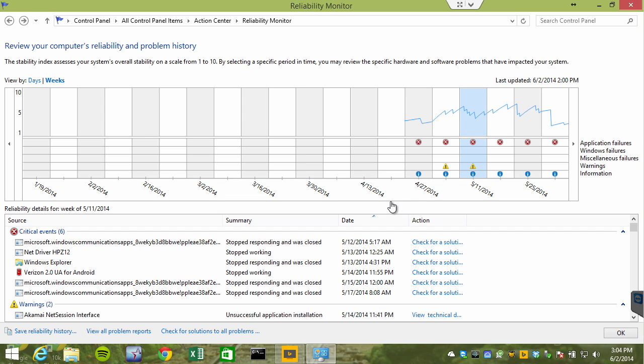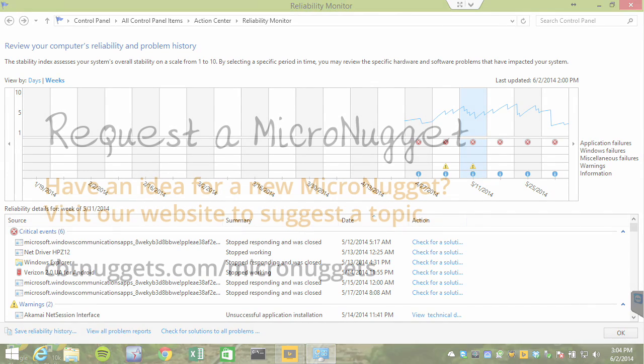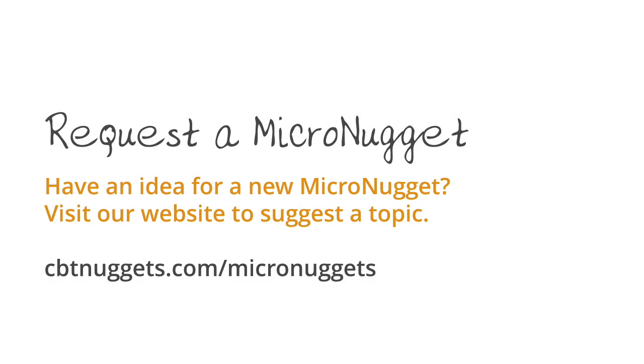Well, I sure hope this micro nugget was informative for you, and I'd like to thank you for viewing. Thank you for joining us.